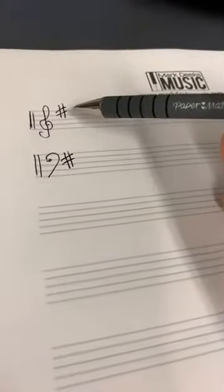And remember every key signature narrows it down to one major key and one minor key. They are relative keys, they're related keys and they share the same key signature. Because they share the same key signature, they share the same notes. Hope that helps.